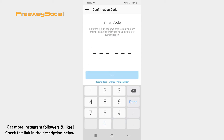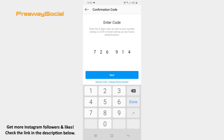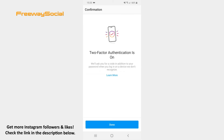Wait until you get the code and enter that code. As you see, the two-factor authentication is turned on. It means that Instagram will send you a text message if you or someone else tries to login to your Instagram account from a different device.